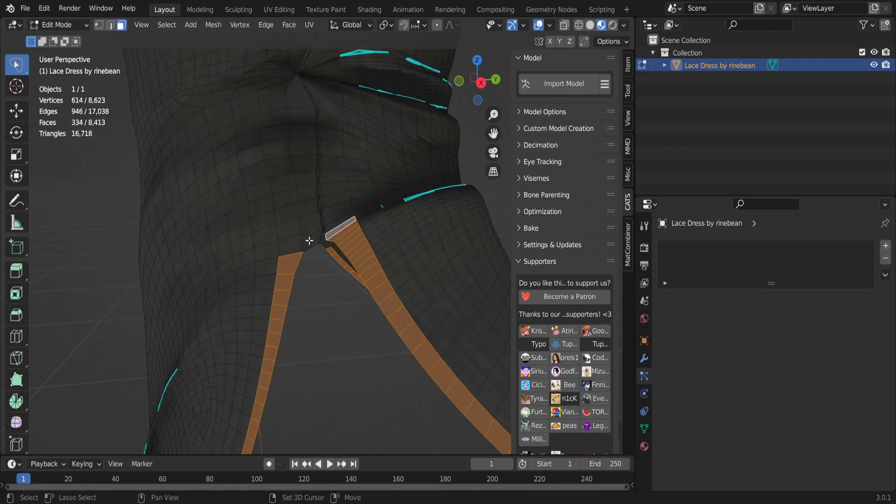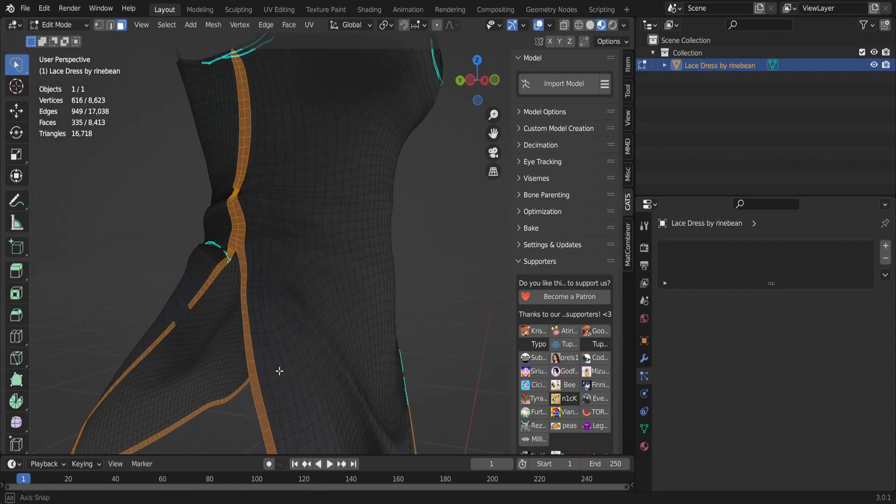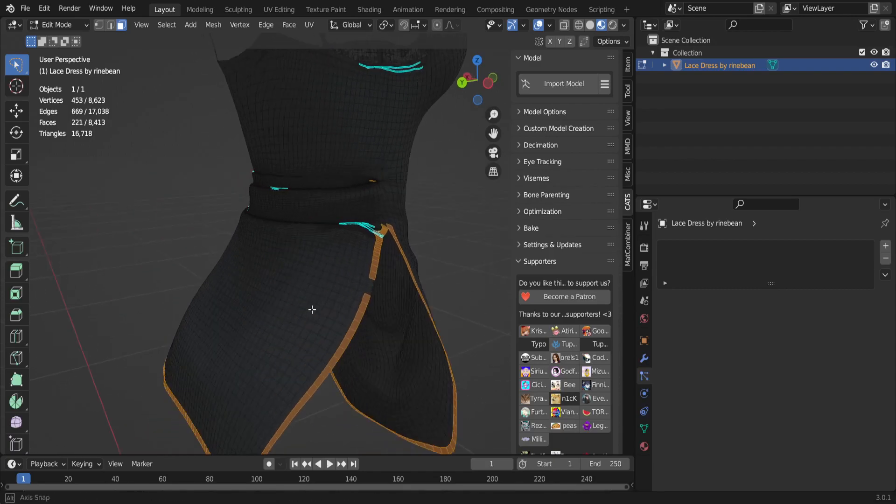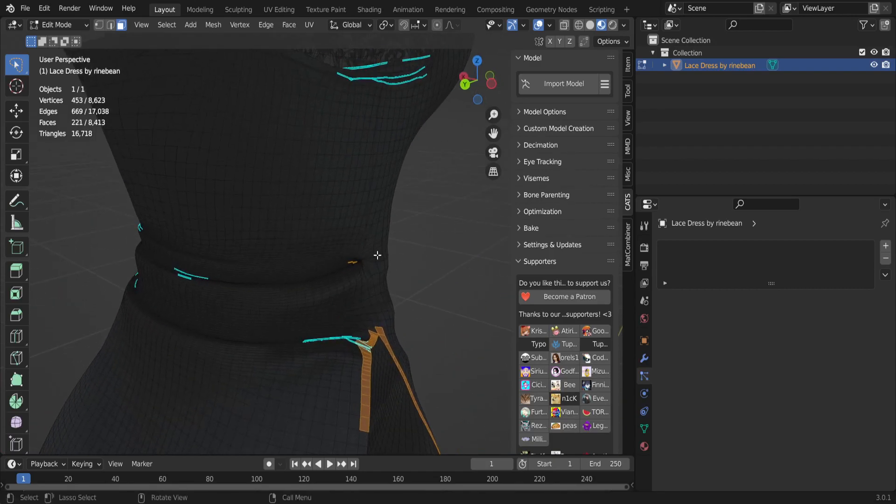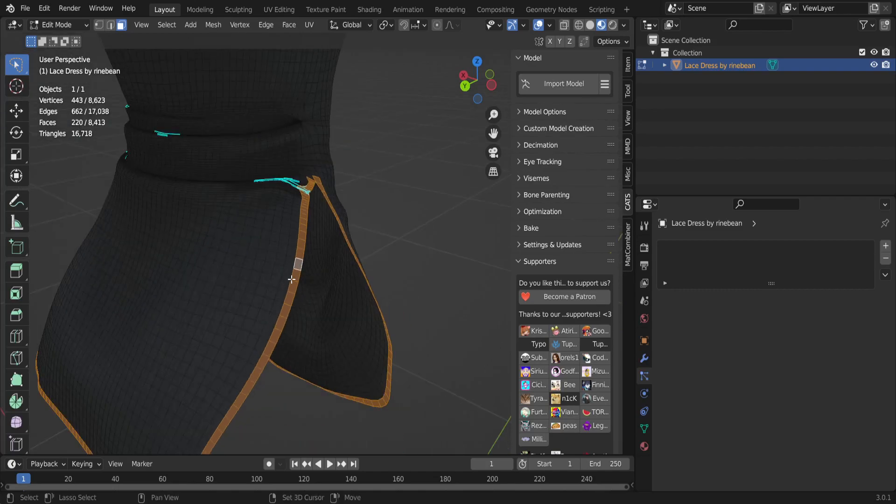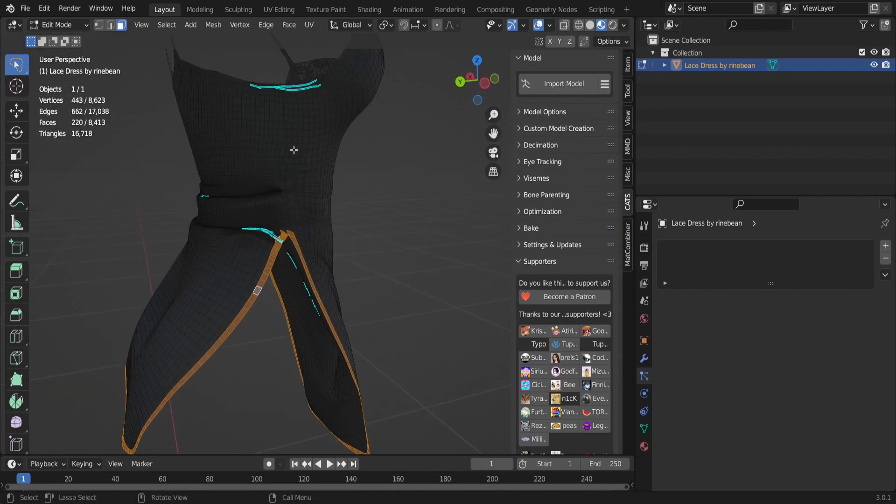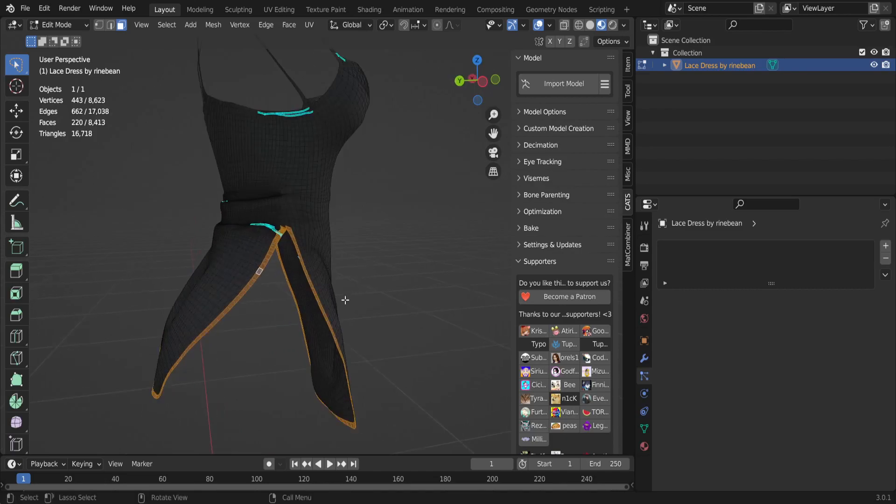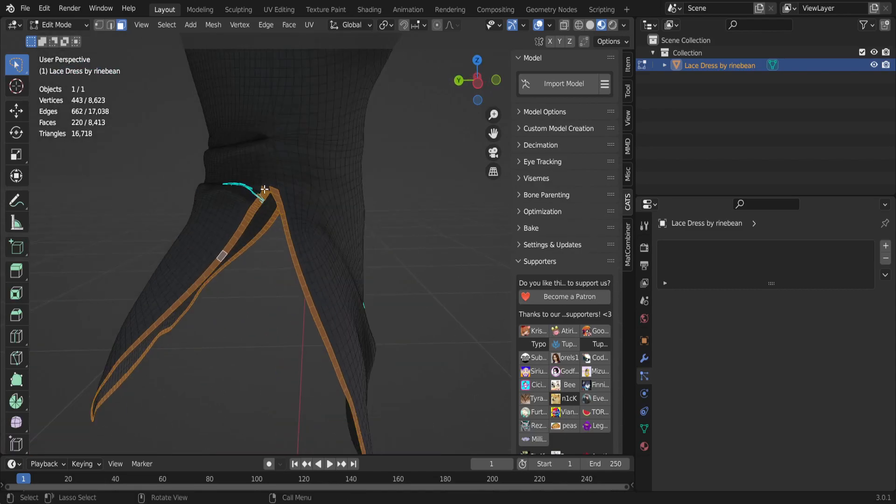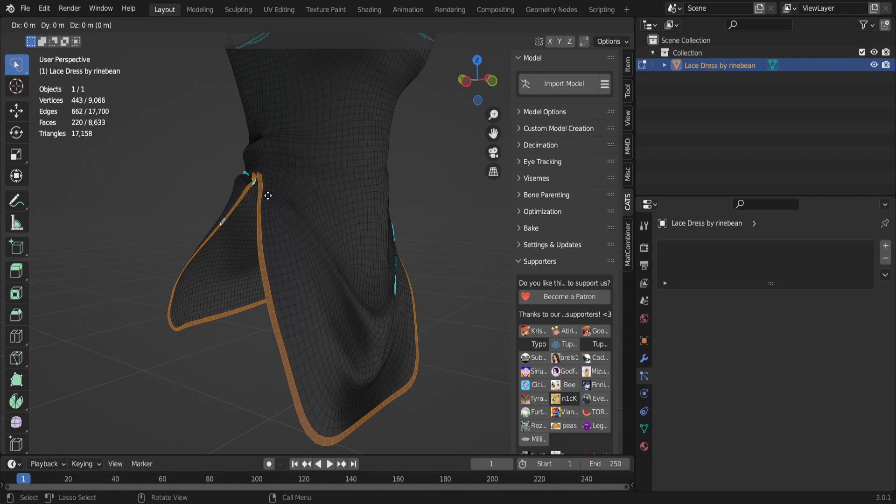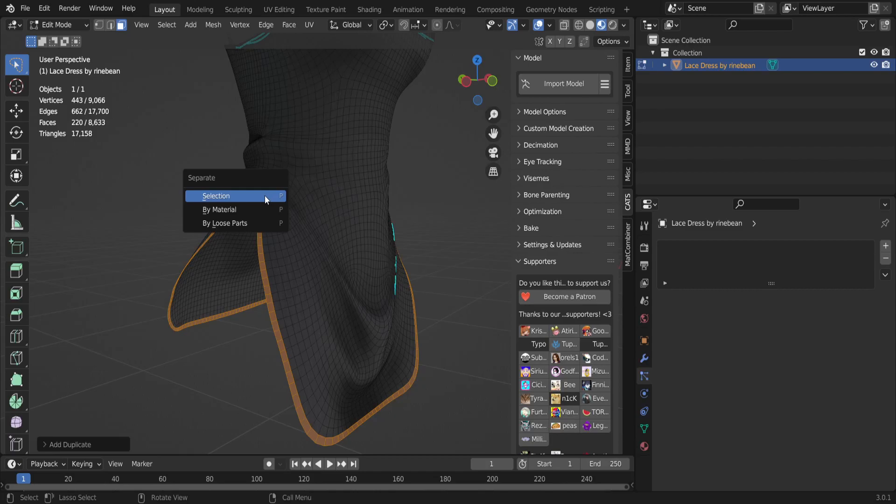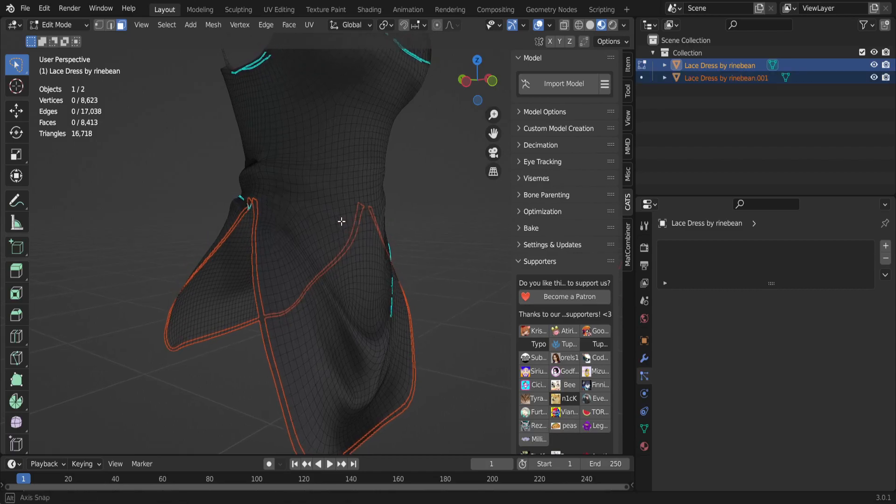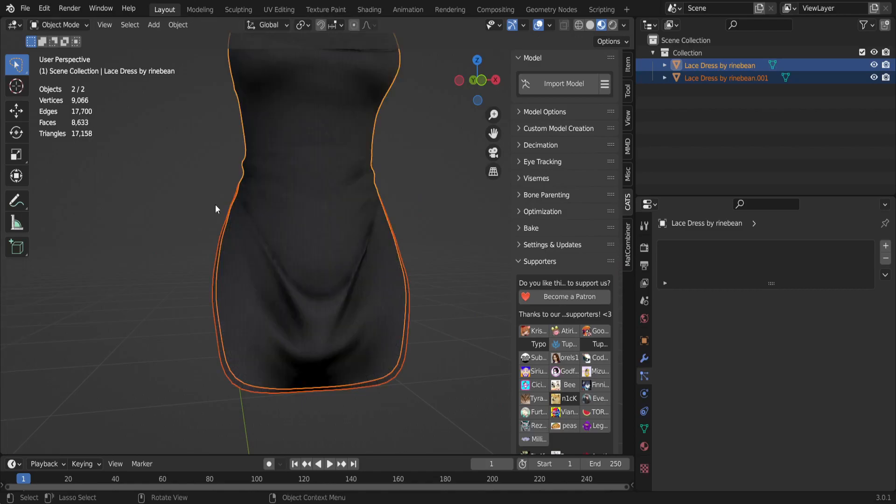It just depends on where you need it to deselect. Like how you saw right there, I held Control and then dragged my mouse to deselect it. So after that you're gonna hit Shift-D, click your left mouse button, and then press P straight after and click Selection.